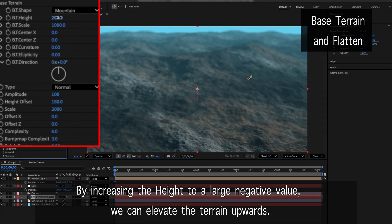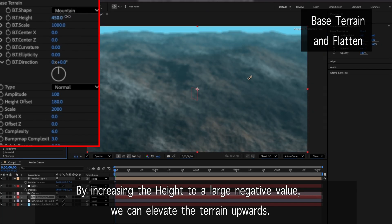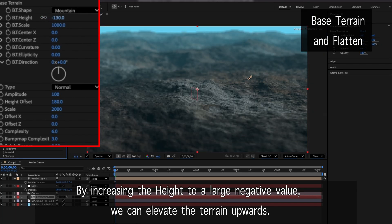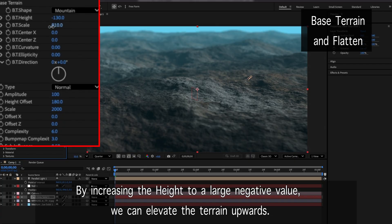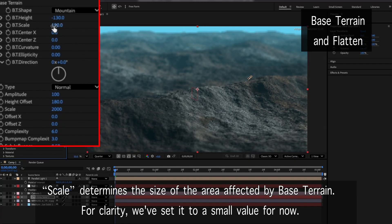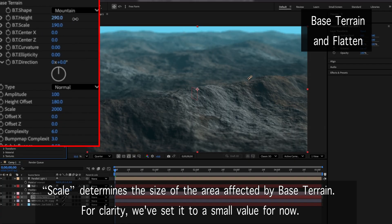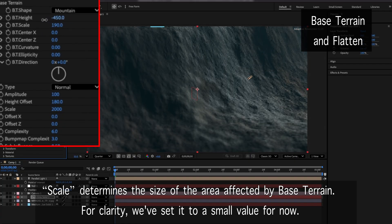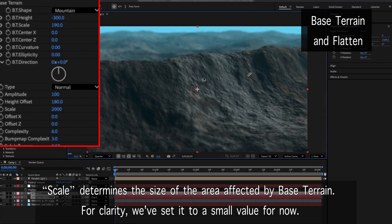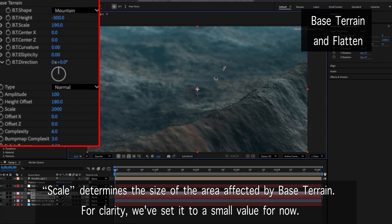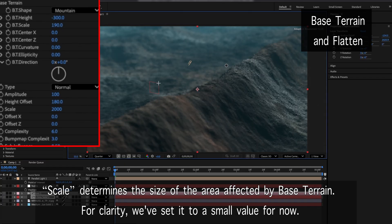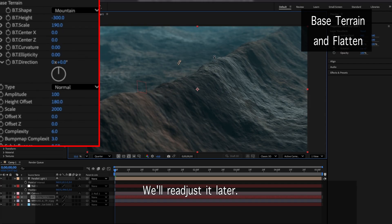By increasing the height to a large negative value, we can elevate the terrain upwards. Scale determines the size of the area affected by base terrain. For clarity, we've set it to a small value for now. We'll readjust it later.